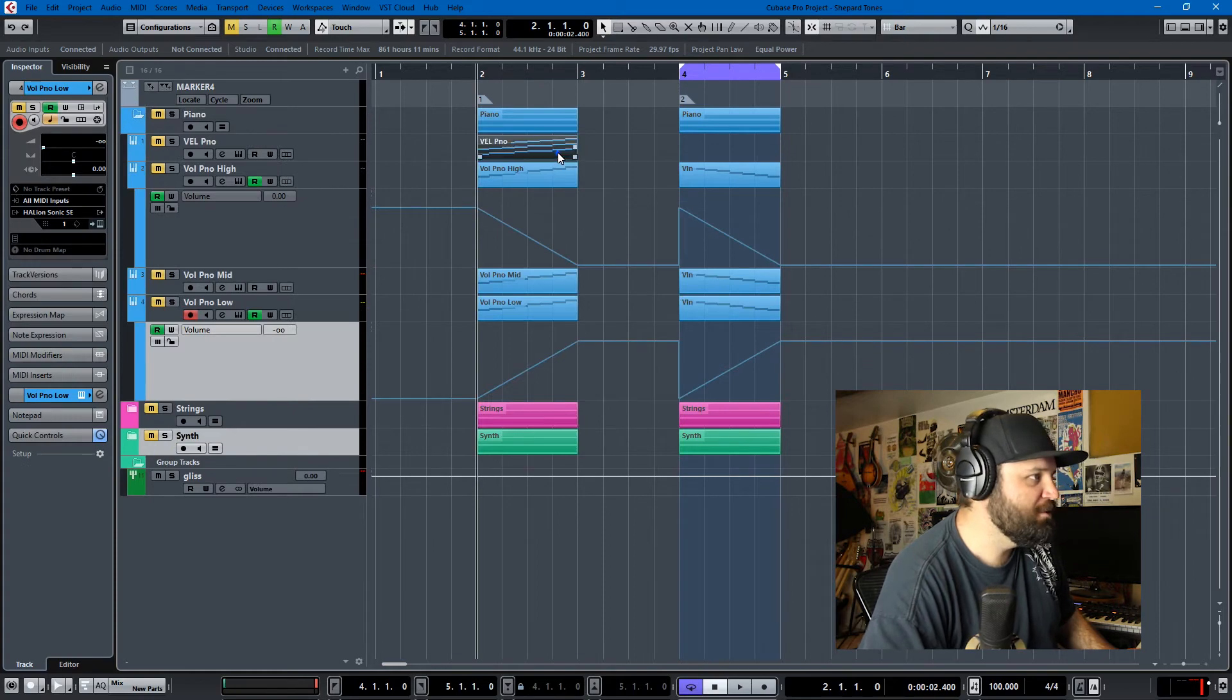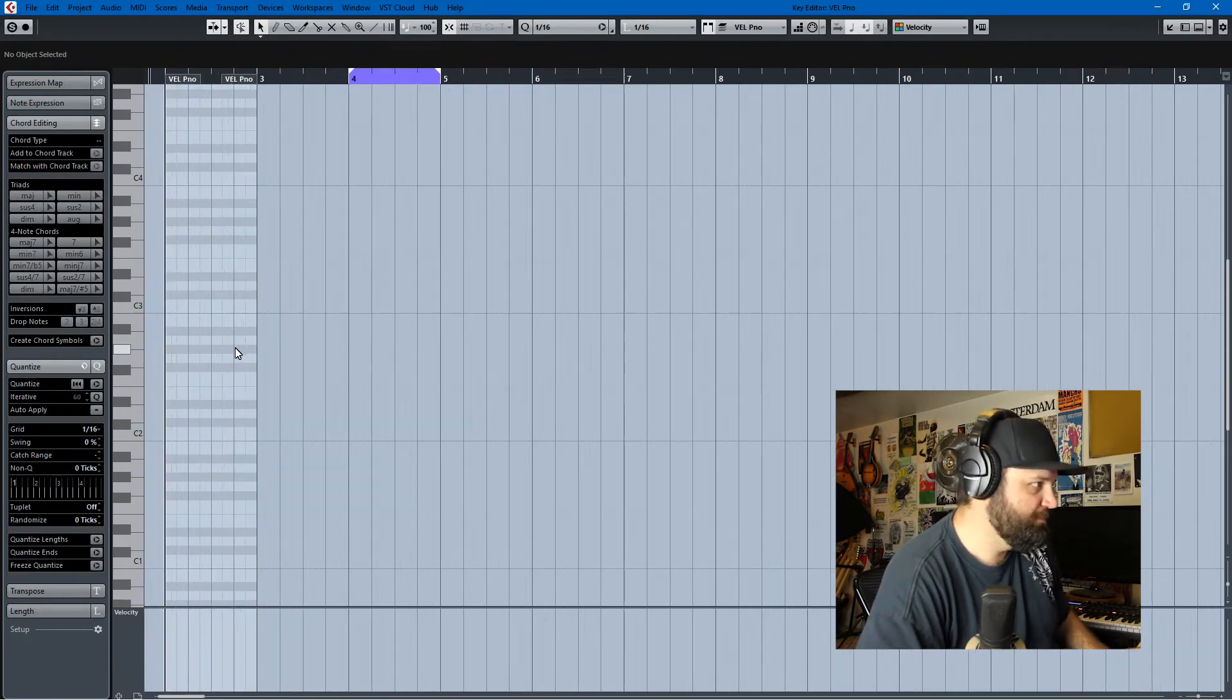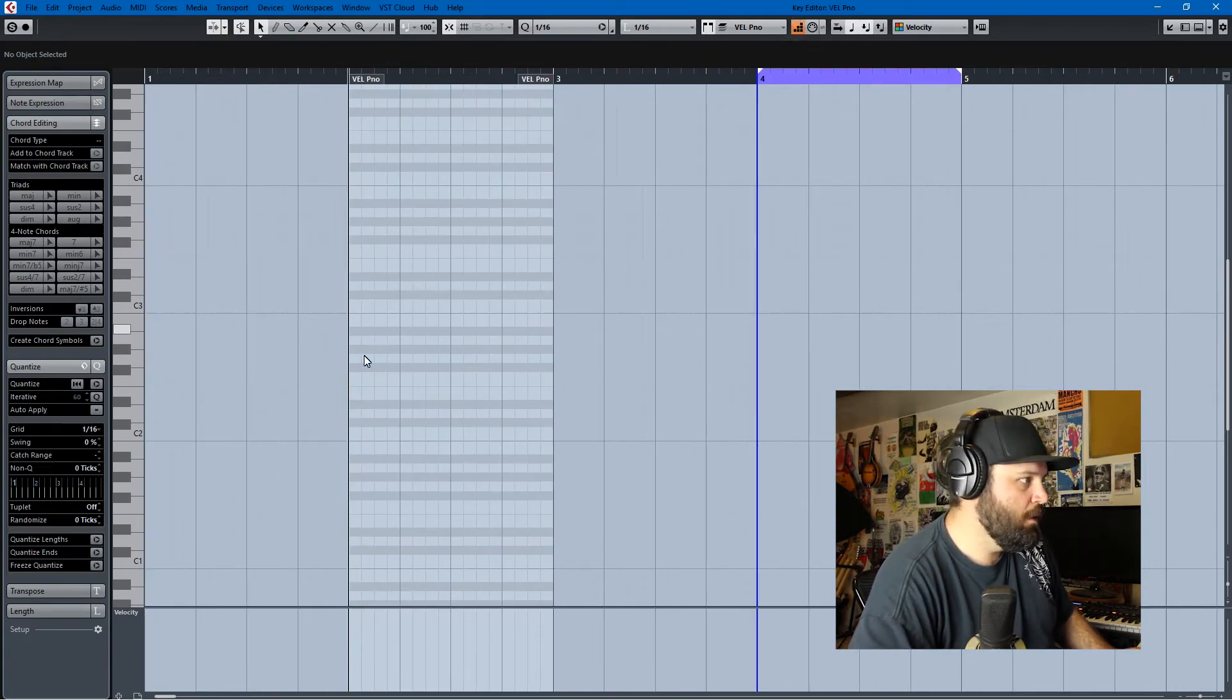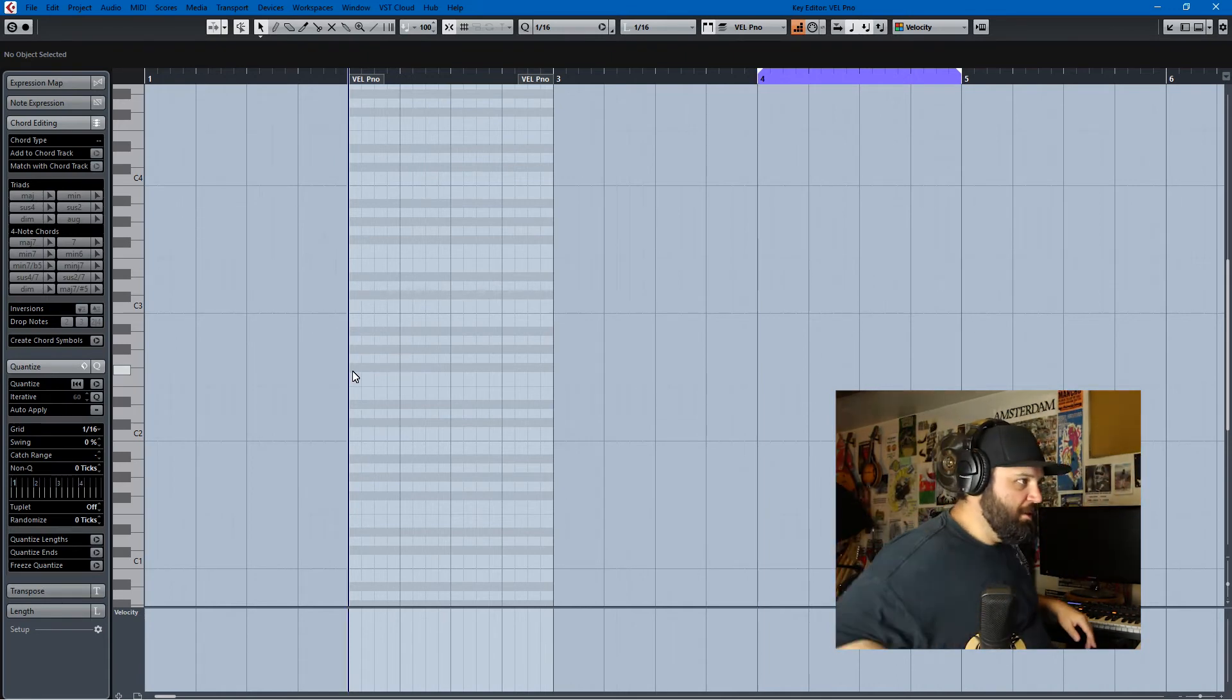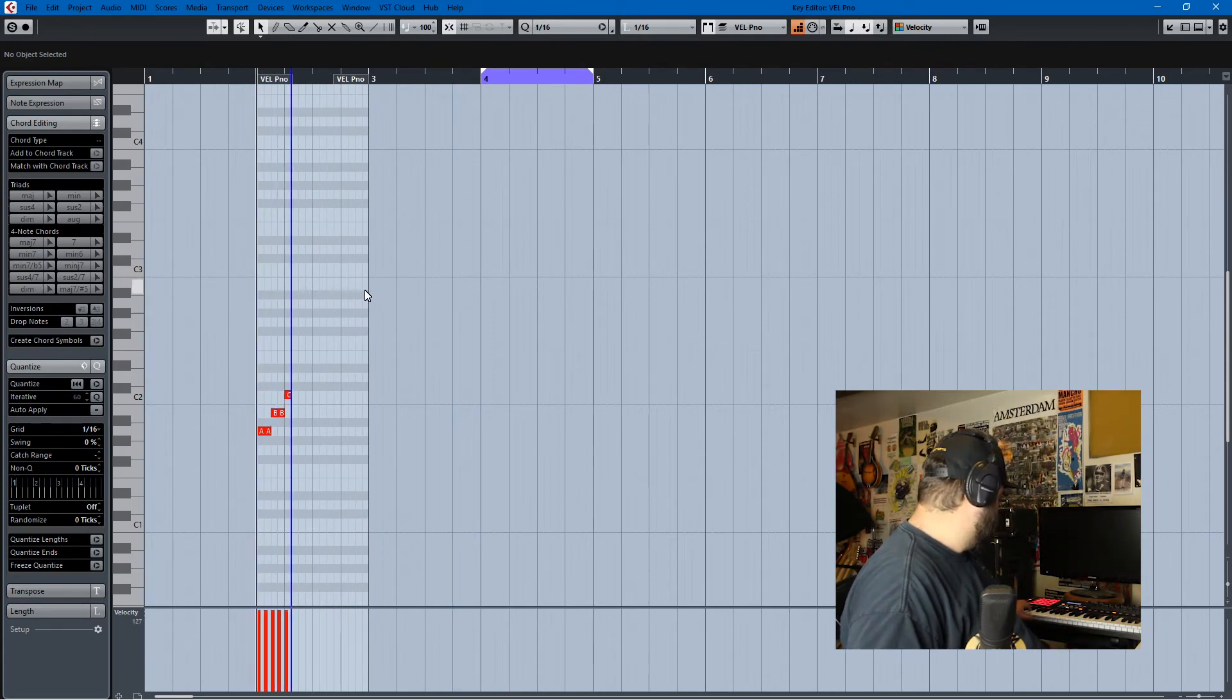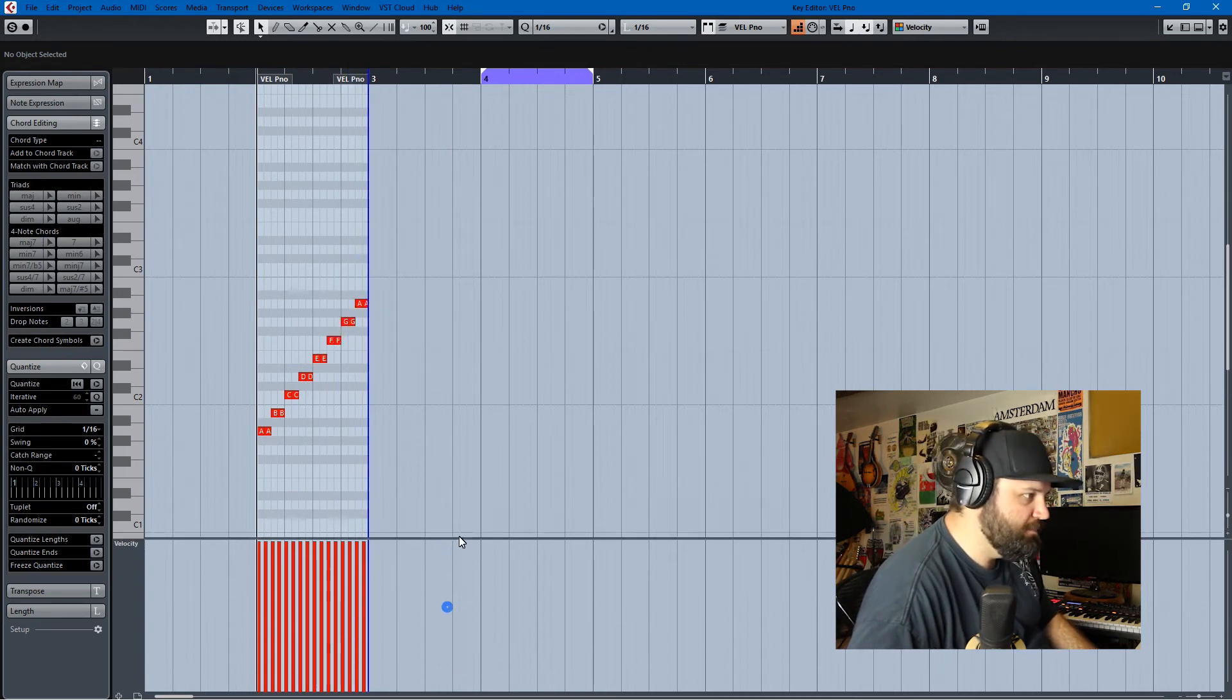So before I leave, let me just show you the quick way to do something like this in MIDI. I would take all these, get rid of them, and I would put on step recording. I have a video about step recording, but I'll leave a comment thing in the corner or whatever. So I have step recording on and we just record a quick scale, and it's all at full velocity, which makes sense.